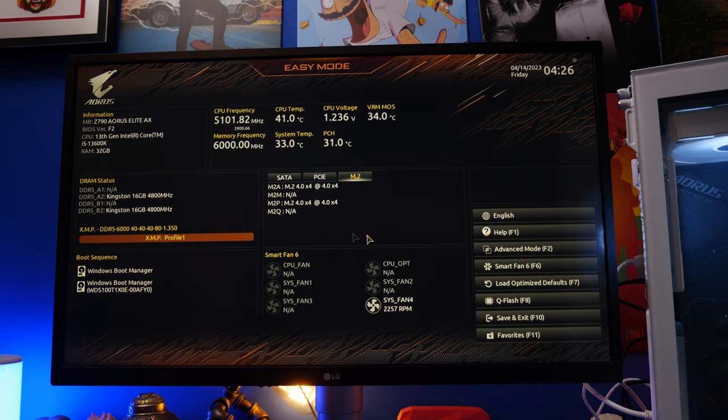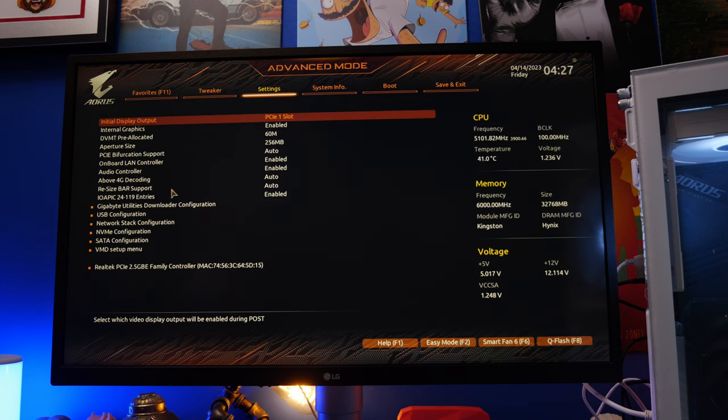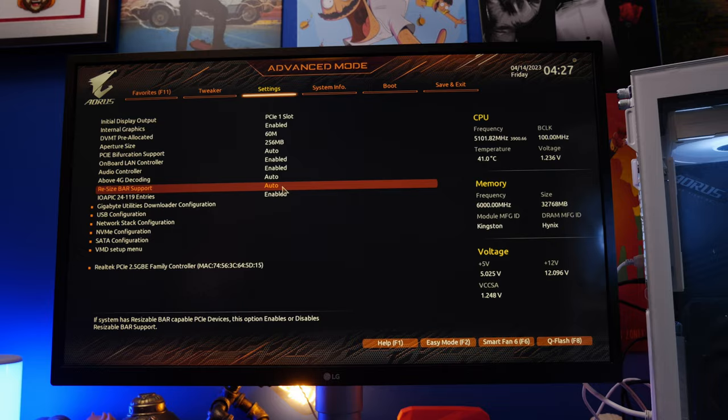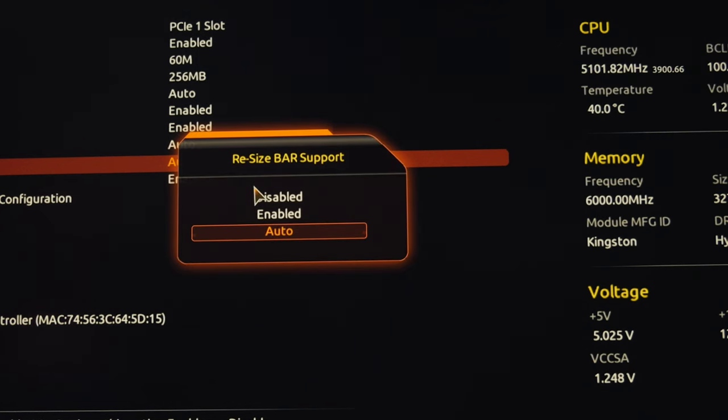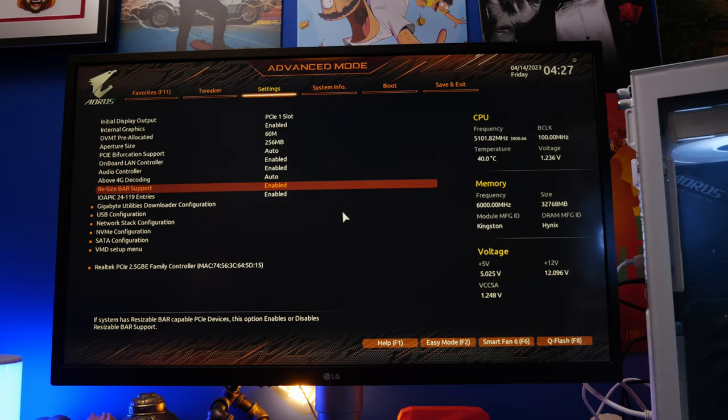With XMP on, the other thing you want to do is go into the advanced settings, and we're going to look for something called resizable bar. Where this is will vary from motherboard to motherboard, but you can see under the settings on this gigabyte one here, there's an option for resizable bar support. Click that and enable it, and this will ensure that your CPU and GPU can talk to each other nicely.